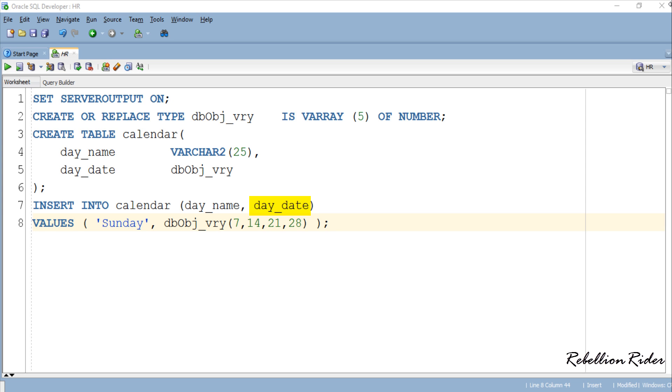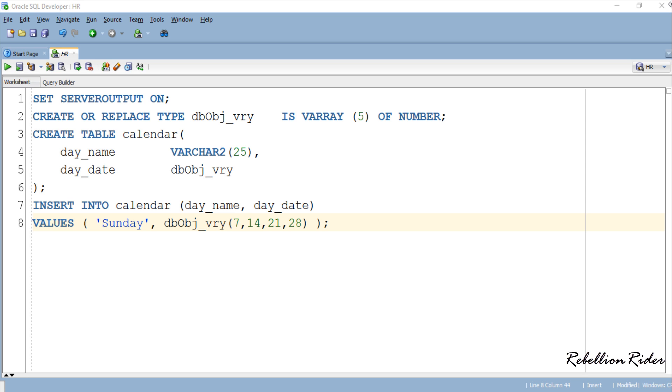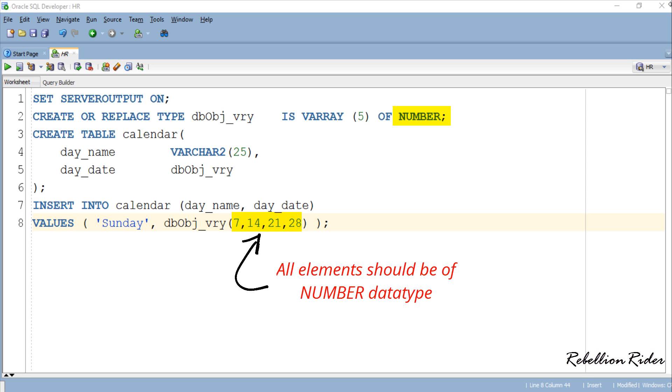In order to insert data into the column which is of varray type you first have to write the name of the varray and then write the data which you want to insert. Also you have to make sure three things. First, the data that you are supplying must be enclosed inside the parenthesis. Second, the data type of the data must match with the data type of the elements of your varray which in our case is number.